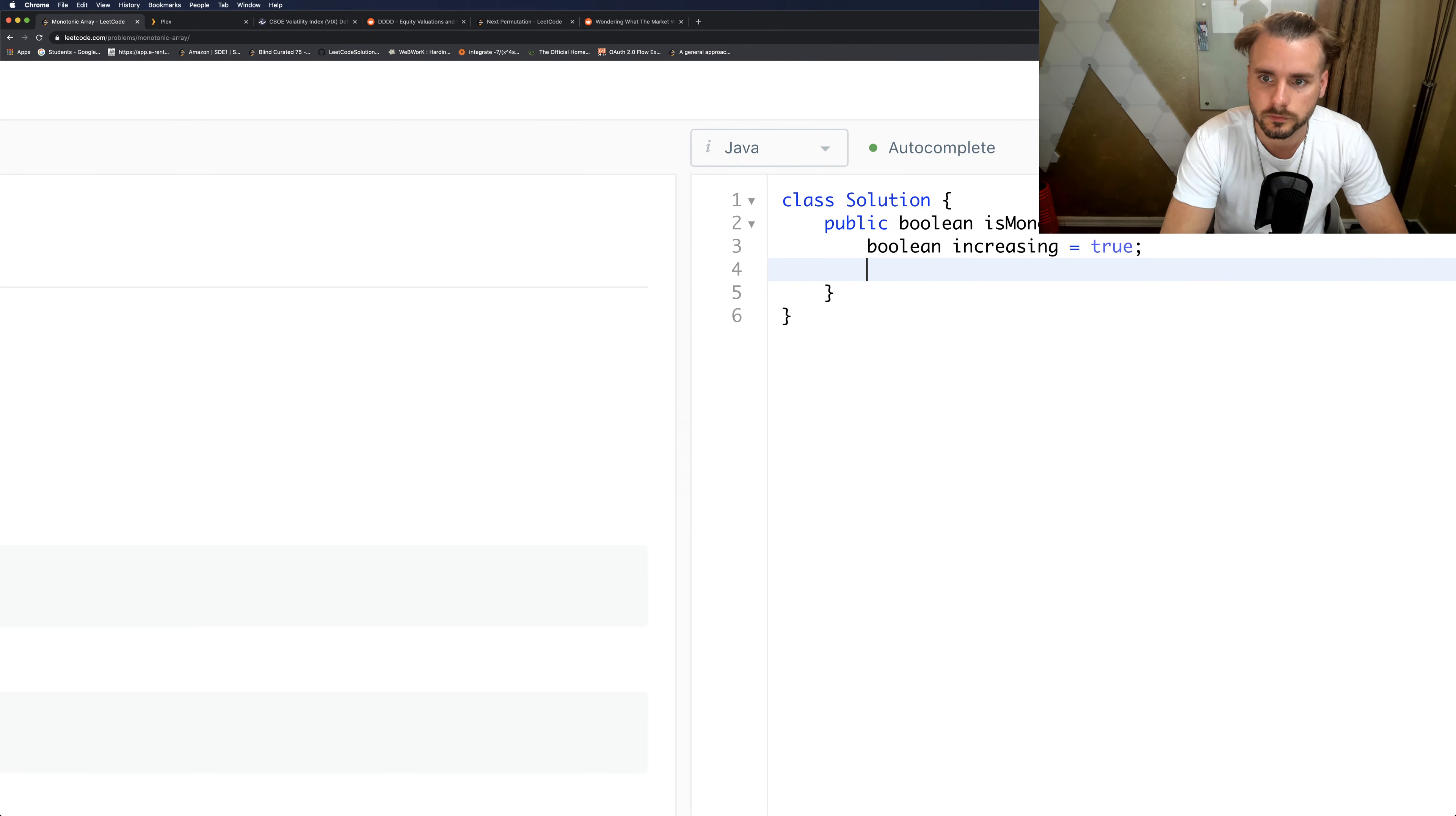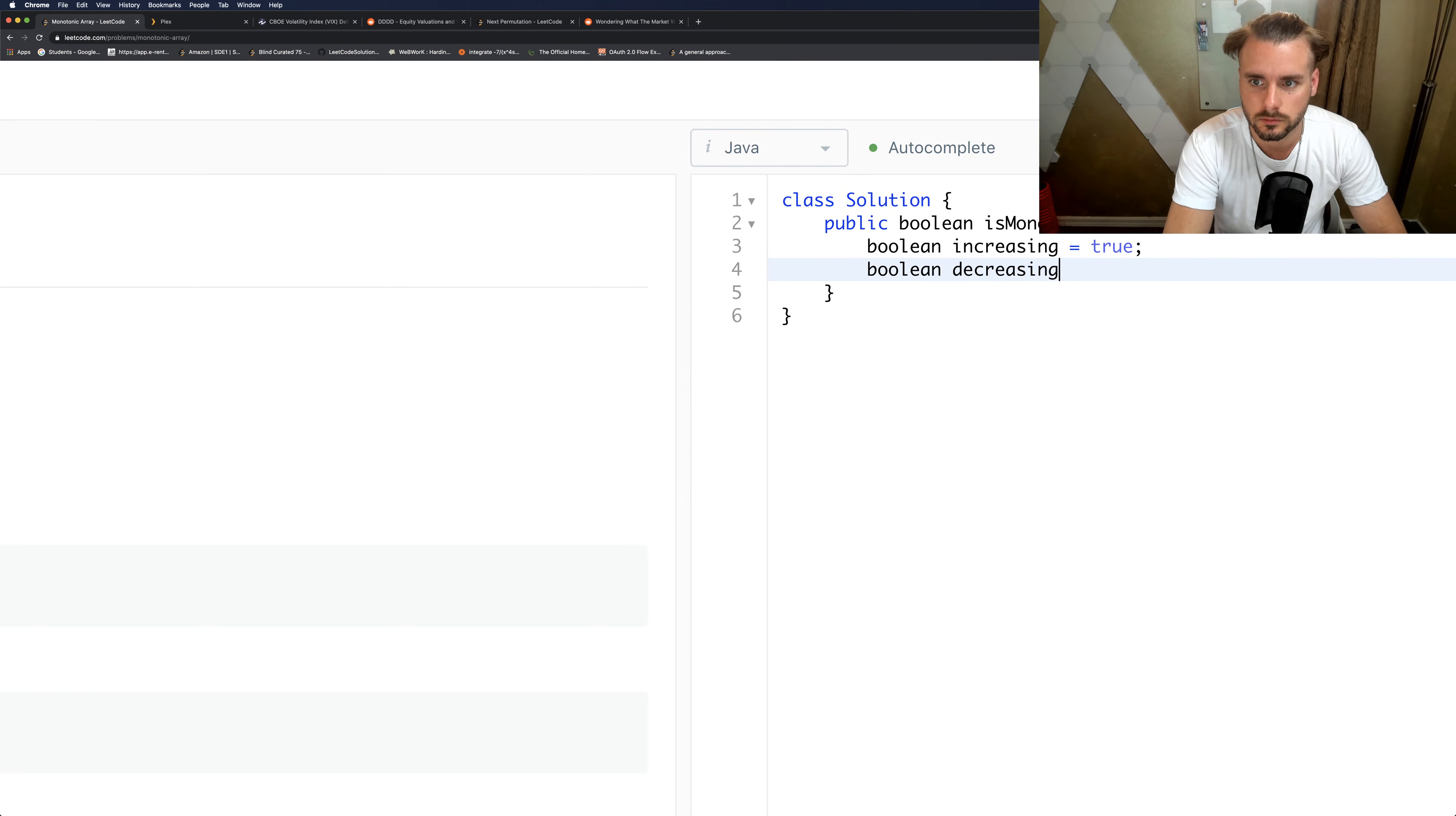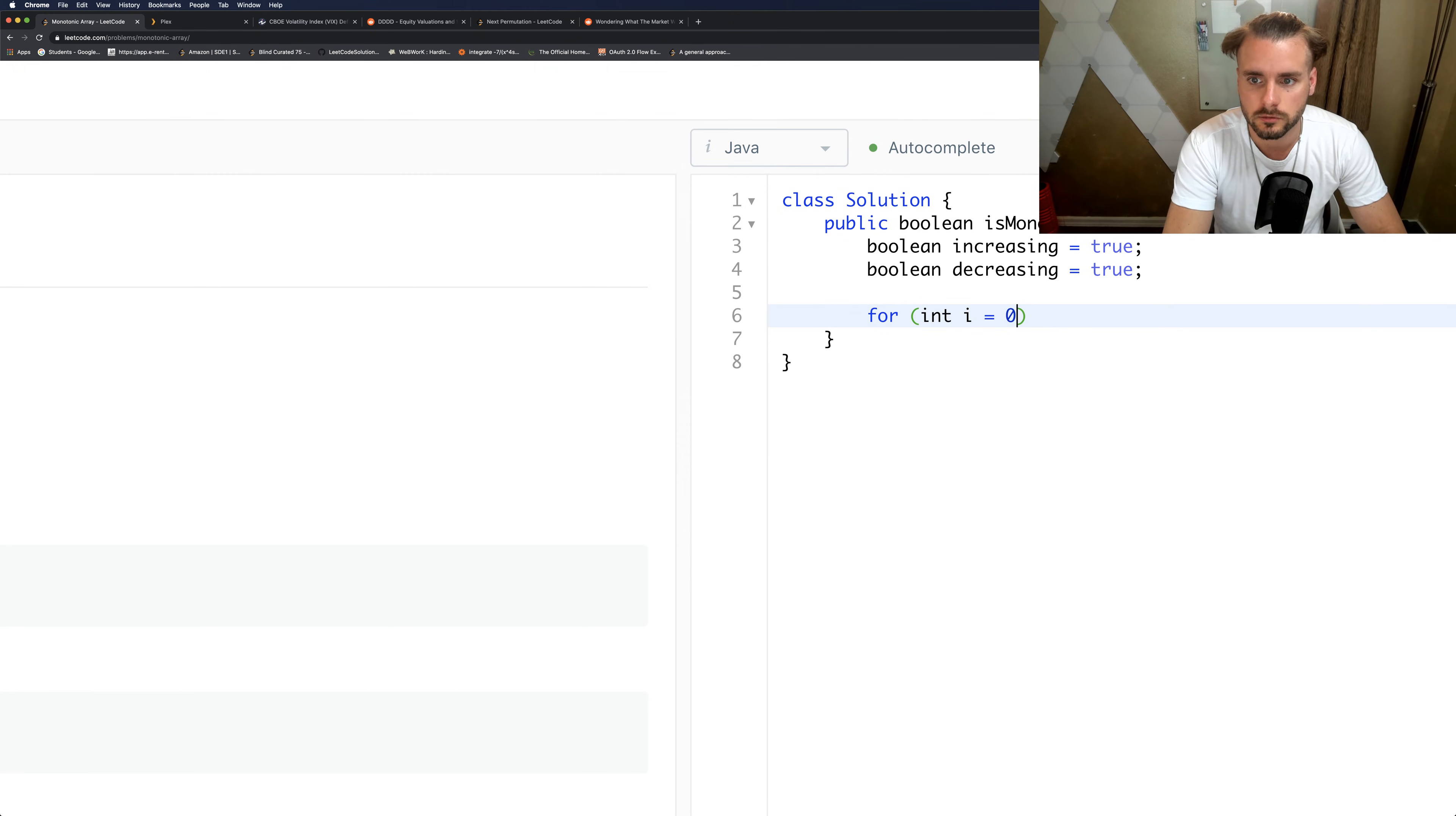And we're gonna loop through our array: for int i equals zero, i less than A